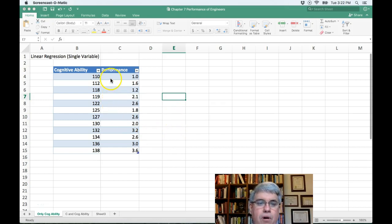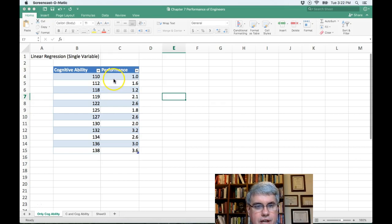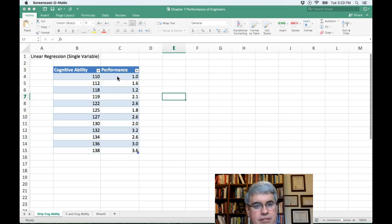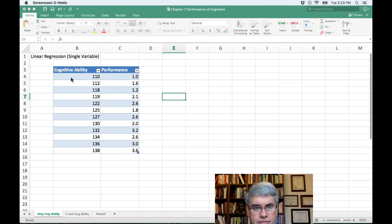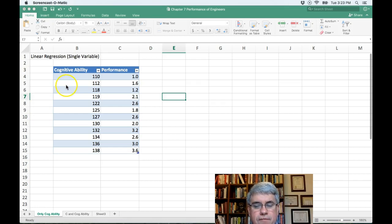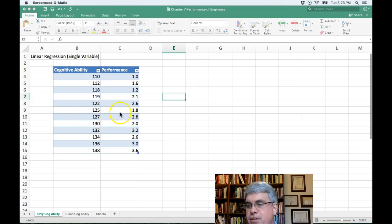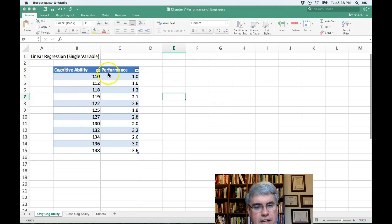So our predictor, the variable that we're trying to predict is going to be performance, and we're going to use the cognitive ability test score to predict that. So the first thing we want to do is let's see if there's a correlation between the cognitive ability and performance.